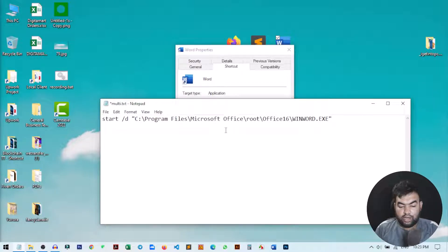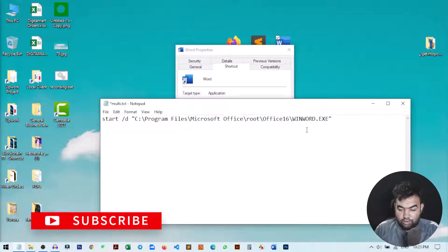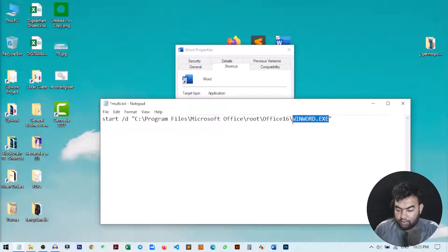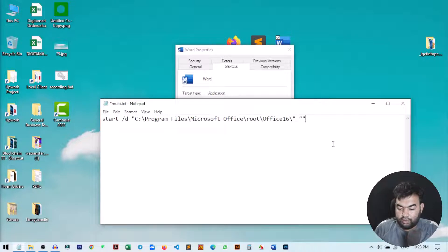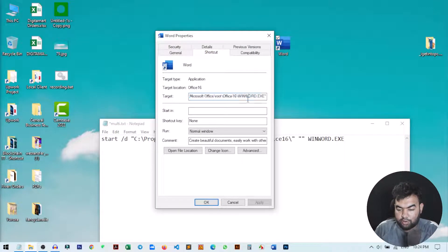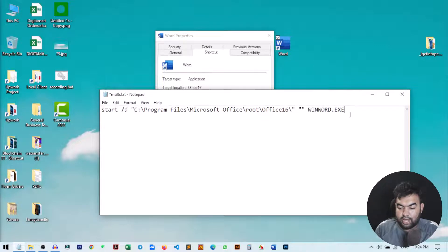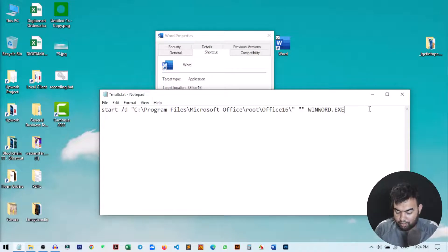One thing to remember: we need to define the location of the application folder, not the exact exe file. So we remove the exe filename from the pasted path and save it for later. After the address, give a space, then double quotation marks, then another space, and paste the application exe name — for example, winword.exe. This is the structure for any application you want to start.